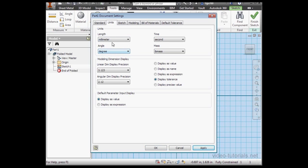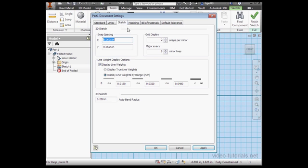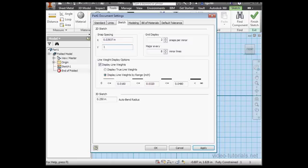However, our grid is still in inches, so let's change that too. We do that on the Sketch tab. Under Snap Spacing, I'm going to enter the value 1 millimeter. And for the X direction and Y direction, also 1 millimeter.